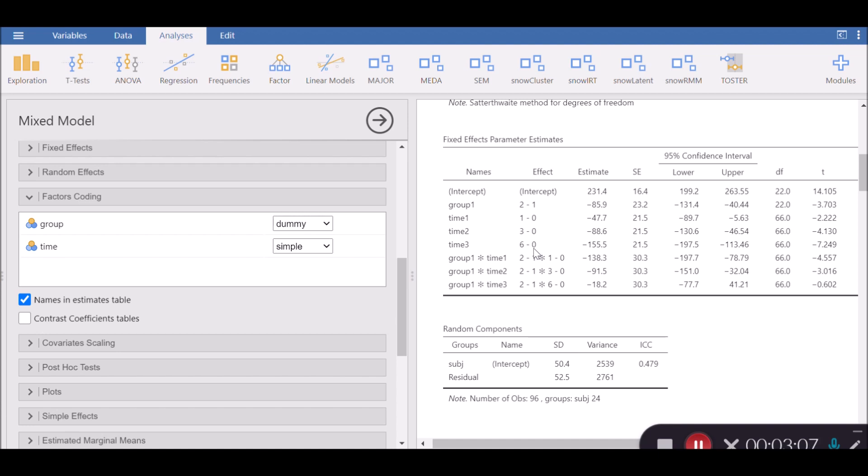In this case, for time, the reference level is 0, and then the rest of the levels are compared against it. So time 1 is compared against time 0, time 3 is compared against time 0, and in the same way time 6 is compared against time 0. That's about dummy coding, which is probably the most commonly used way of factor coding.